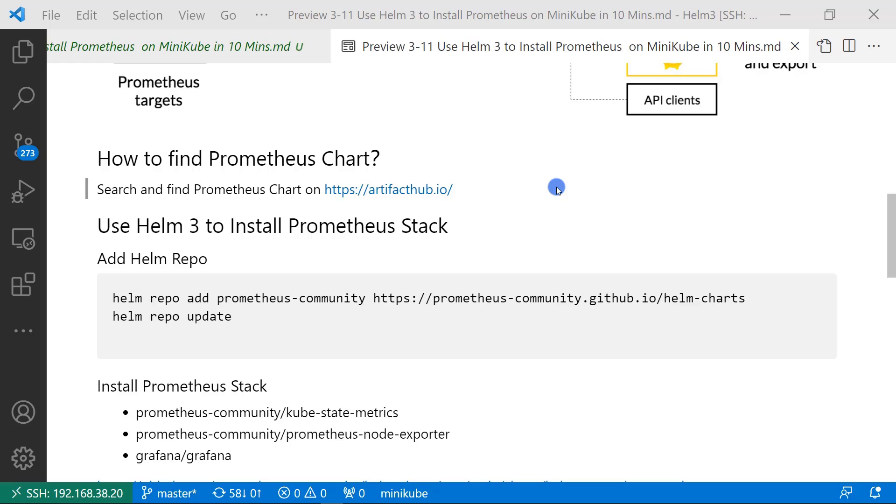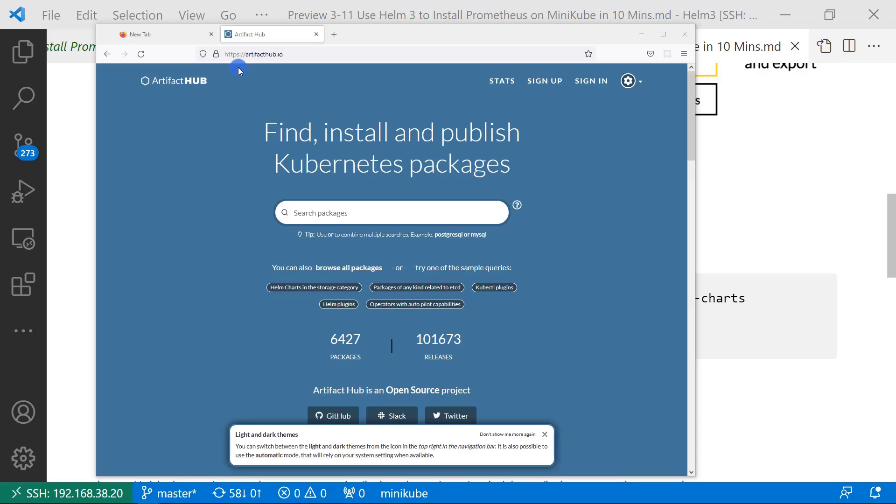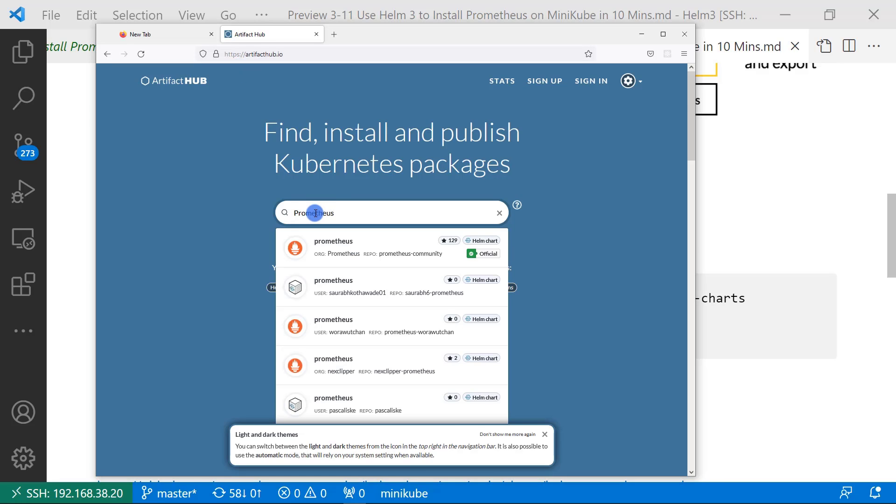Next topic, how to find Prometheus Helm chart. These are pretty simple steps. Open artifacthub.io and search Prometheus. I had a video for how to use Artifact Hub website. The link is on top.